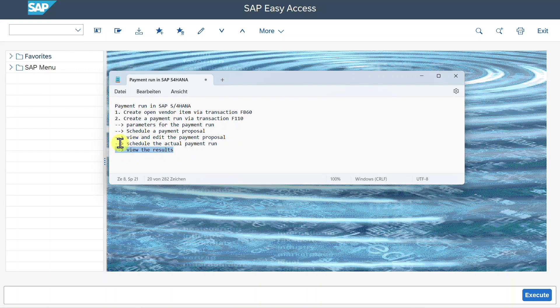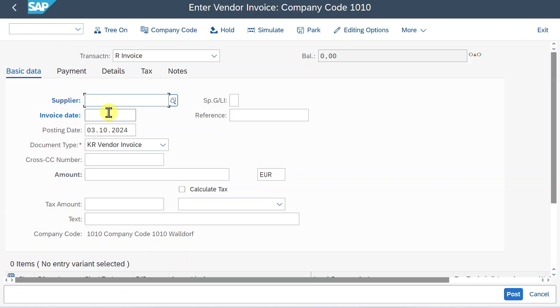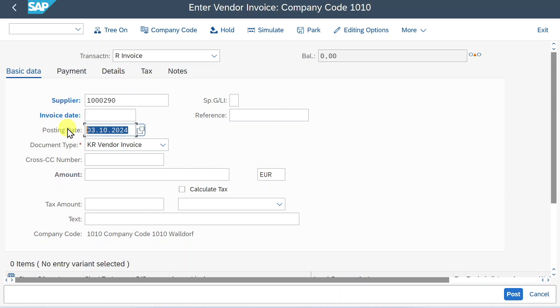Then let's get started. We will first create an open item on our vendor site. So navigate to transaction code FB60, hit enter. Now let's create the open item that we will then use in our payment run. So provide the supplier,